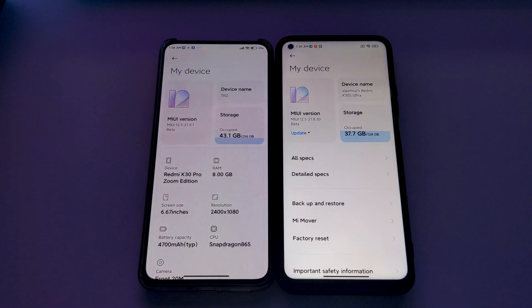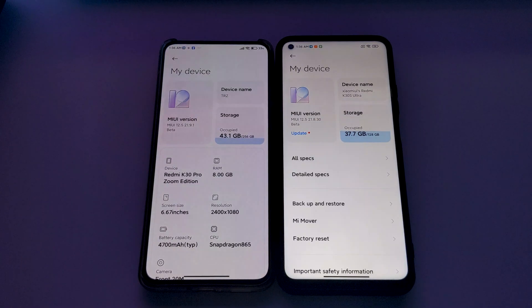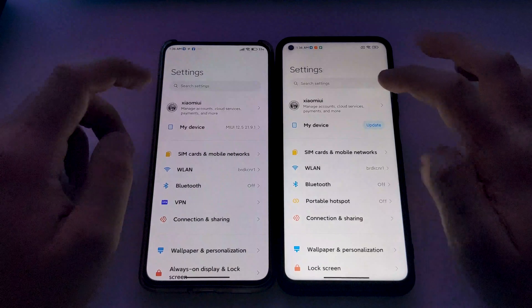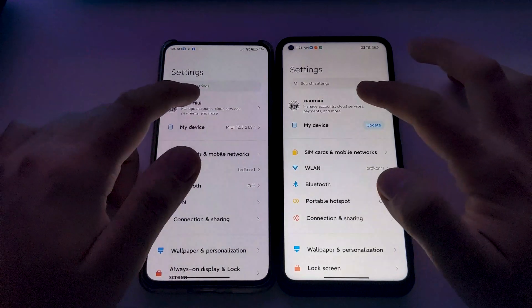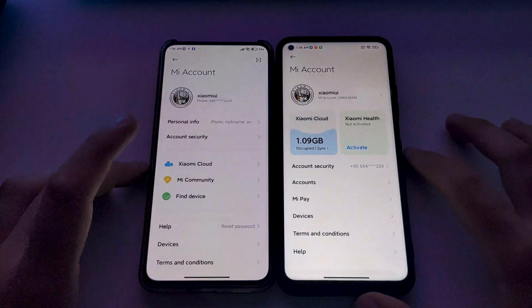Hi guys from Xiaomi UI. Today's new beta update brings two new features. The first feature is a redesigned Mi Account UI.